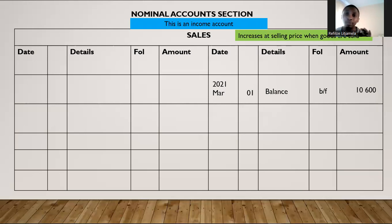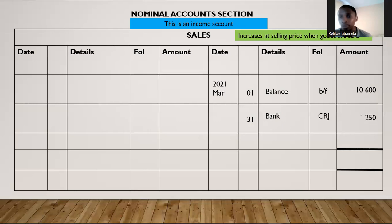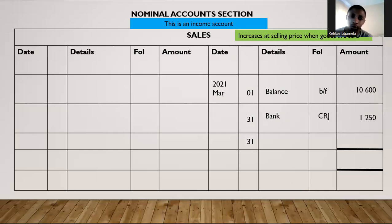When goods are sold on credit, think debtors control. When goods are sold for cash, think bank, because bank is going up. If we sold goods for cash, we increase sales by bank from the CRJ, and the amount will be $1,250. The total sales from the debtors journal — representing goods sold on credit — affects debtors control, and that amount is $3,420. When you add it up, it gives you $15,270.